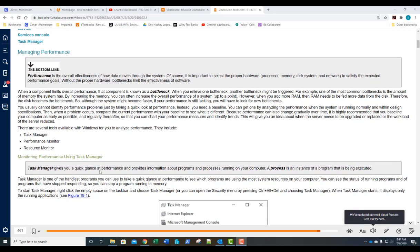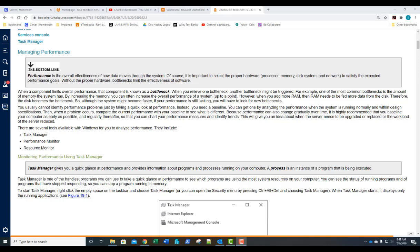Performance is the overall effectiveness of how data moves through the system. To achieve this you have to select the proper hardware — RAM, CPU, the disk system, and the network connected to the mainboard — to satisfy your expected performance. Without proper hardware you'll have bottlenecks, which limit the effectiveness of performance in your software. When a component limits performance, we call that component a bottleneck. If you relieve one bottleneck, keep in mind you may create a bottleneck somewhere else.